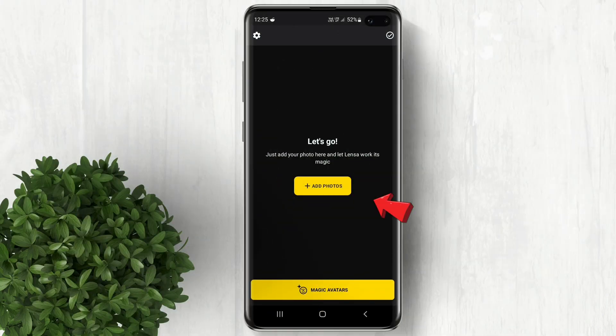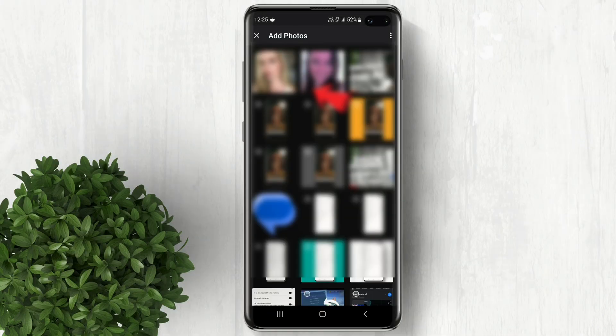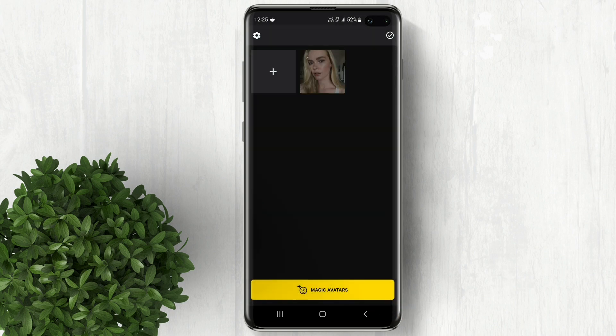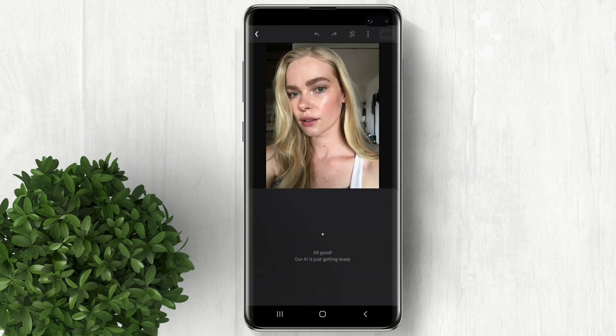Now add your photo and hit import. Lensa AI will then analyze your photo.